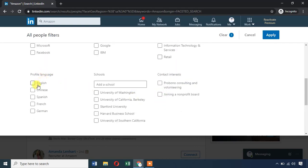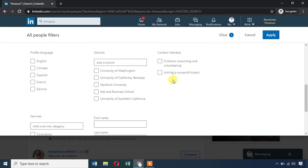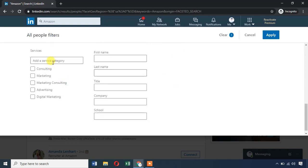Profile language is mostly English, but Amazon also has Chinese language profiles. You can also filter by school or university. There are many interesting business connections. You can search by first name, last name, title, and company or school. All of this makes it easy for us to find leads.